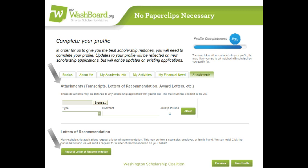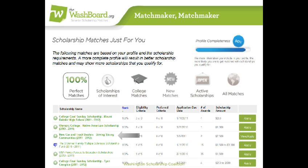So now that you've filled out the profile, you'll go to My Matches. There's a lot going on here, which can take time to explain, but let me try to sum it up. The first set of matches shown is always 100% matches — this list of scholarships are the ones that match you 100%.